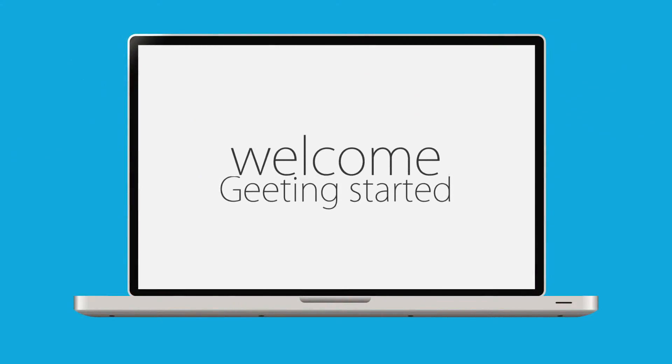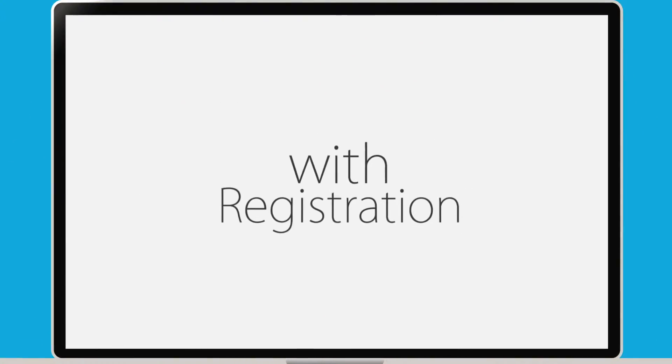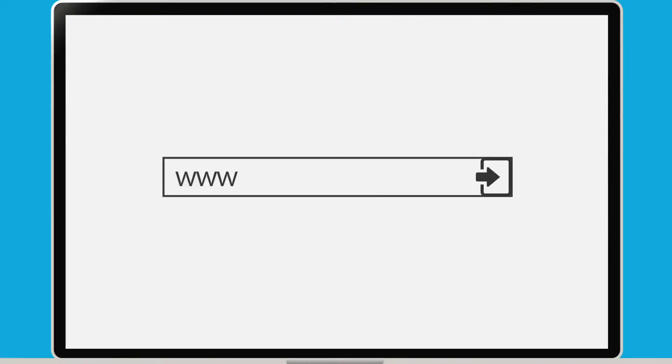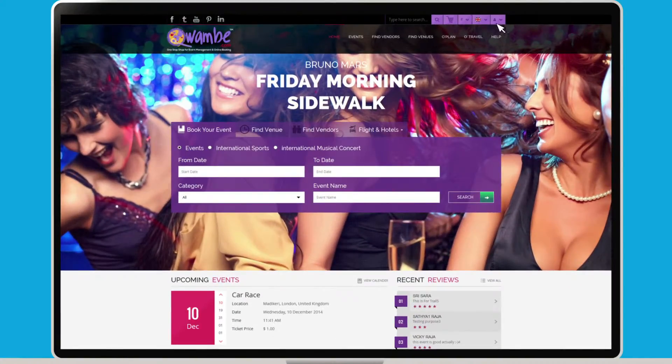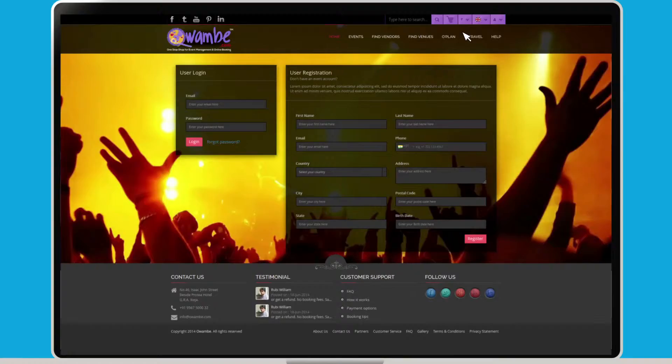Welcome. Getting started with registration. Log on to omvanbay.com. Click the new user button to register your account.